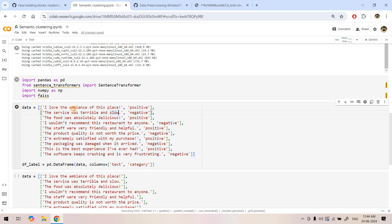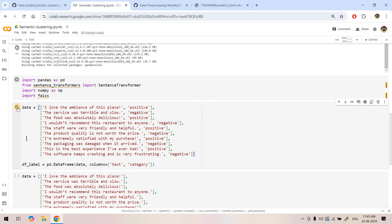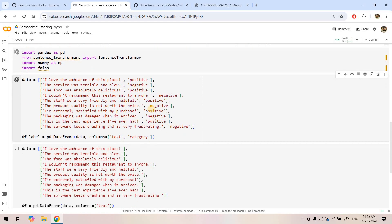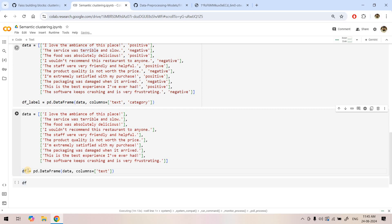Now let's see our data. Our data has some unstructured text as the first item in the list and the second element is the sentiment associated with it — like 'I love the ambience of the place' is positive, and 'the service was terrible and slow' is a negative experience. We are creating this labeled data, but note that we are going to perform k-means clustering, which doesn't use labels. I have given the labels just to show how efficiently k-means clustering works — how all the positive things it will group in one place and all the negative ones in another cluster. Our actual training data sitting in df has only raw text with no labels.